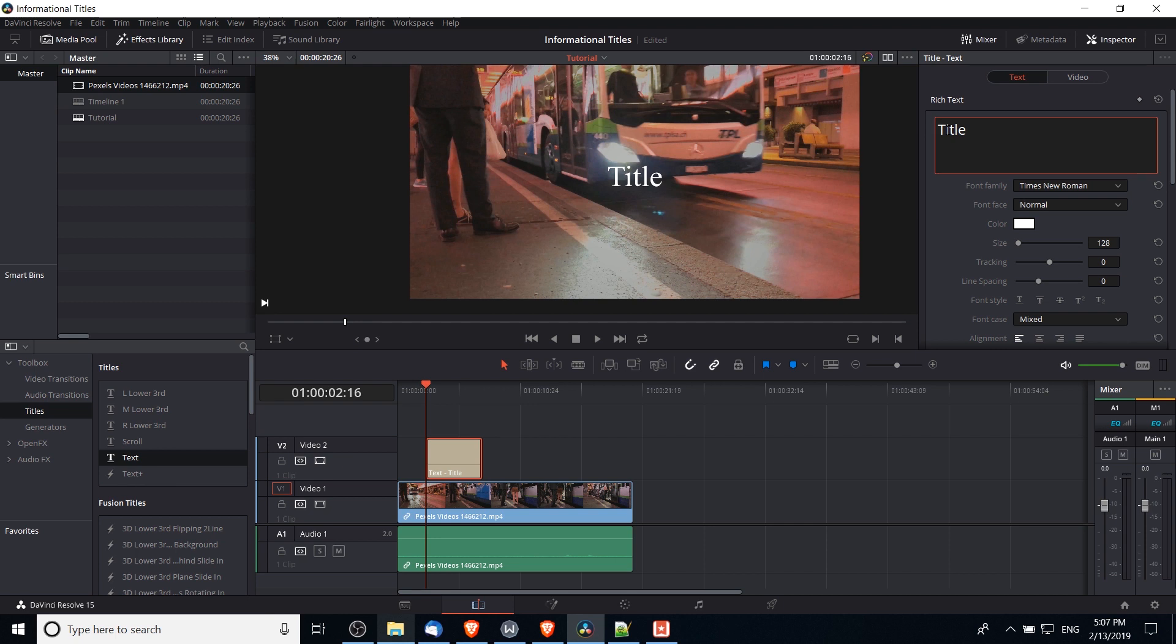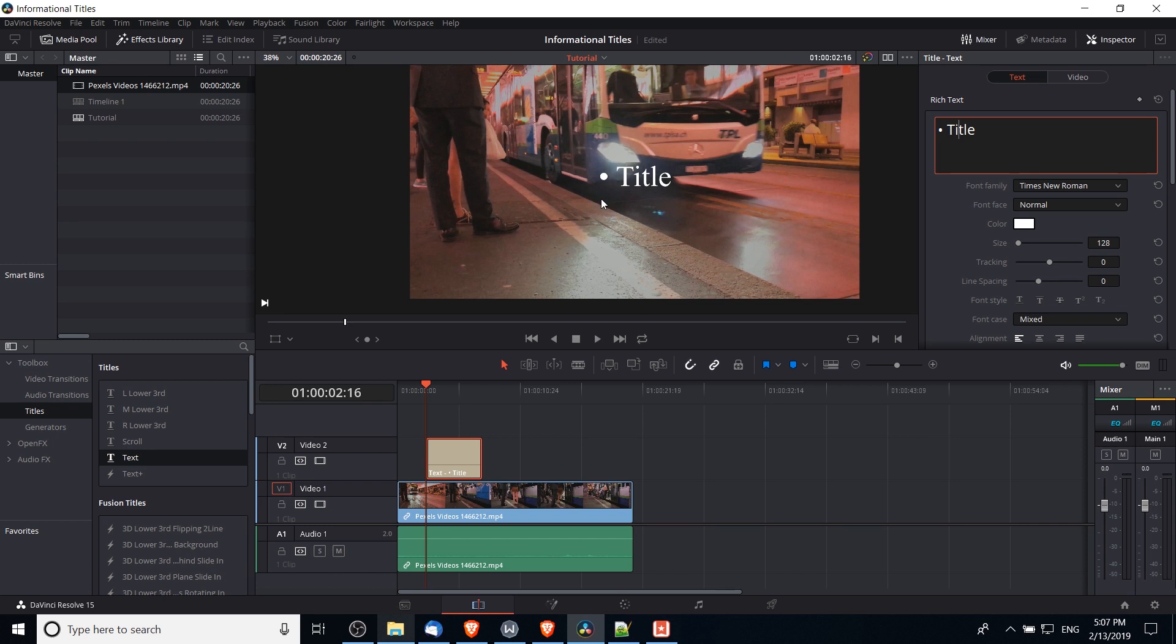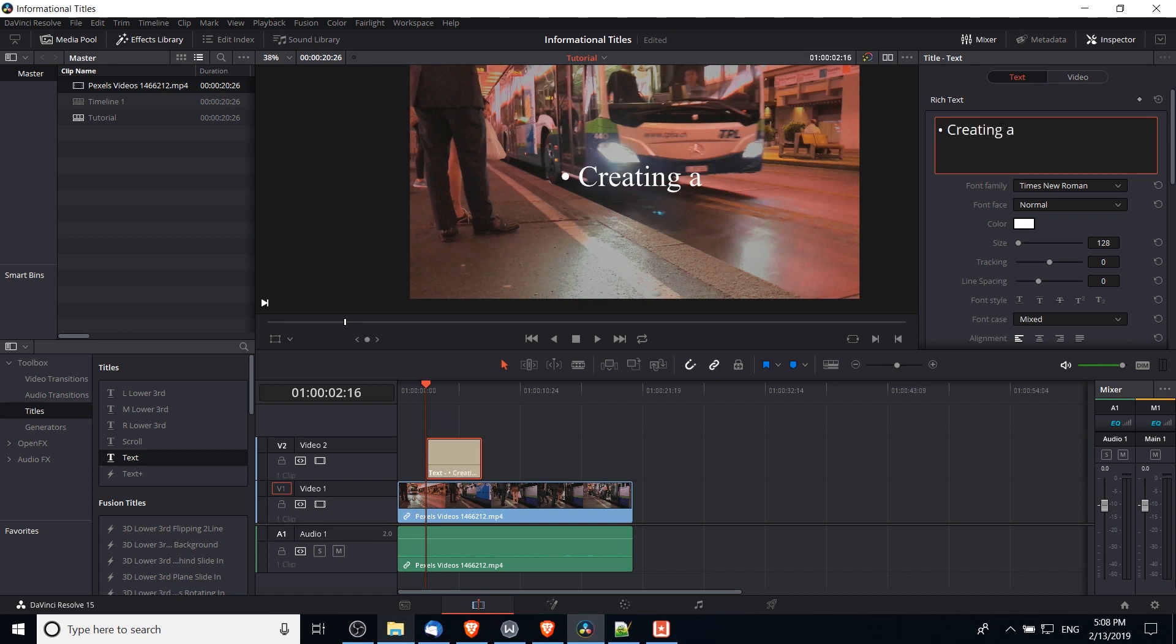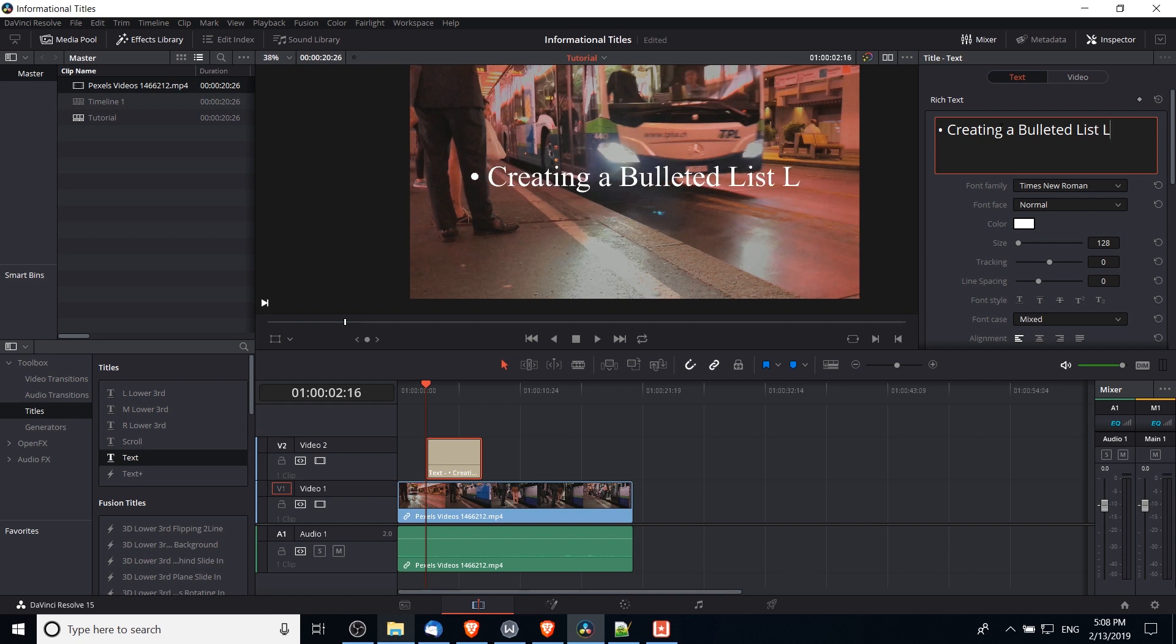Now because I mentioned that this is about making a bulleted list title, you can actually add a bulleted list dot using your keyboard by hitting Alt 7 on the numpad, which is unicode for this little dot you would see in PowerPoint presentations. So now we can add in our information, so I might say something like creating a bulleted list title.